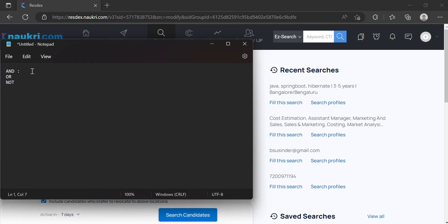The second operator is OR. OR means that if any one of the parameters or skill sets available before OR or after OR is present in the profile or resume of the candidate, it will still be shown in the results. The third one is NOT, which has a specific role. Any keyword placed after NOT will be excluded from the search results. This means that if I put anything after NOT and that keyword is present in the resume or profile of the candidate, that specific profile will be excluded from the search results.